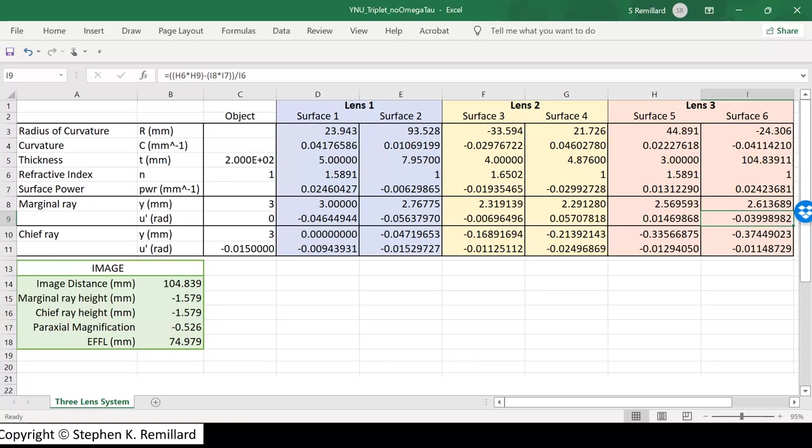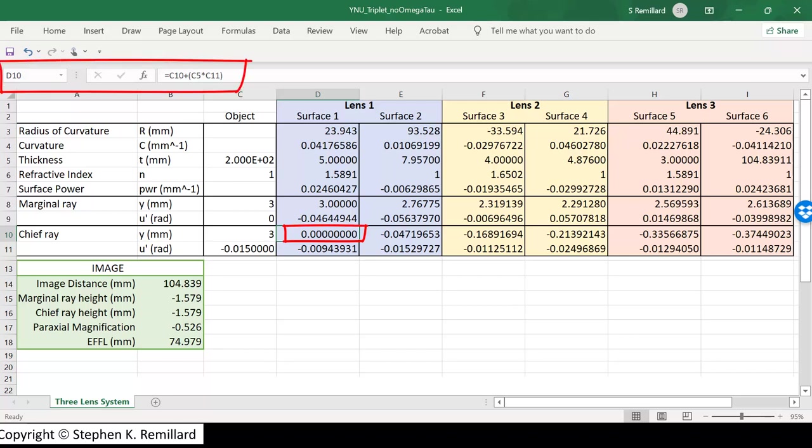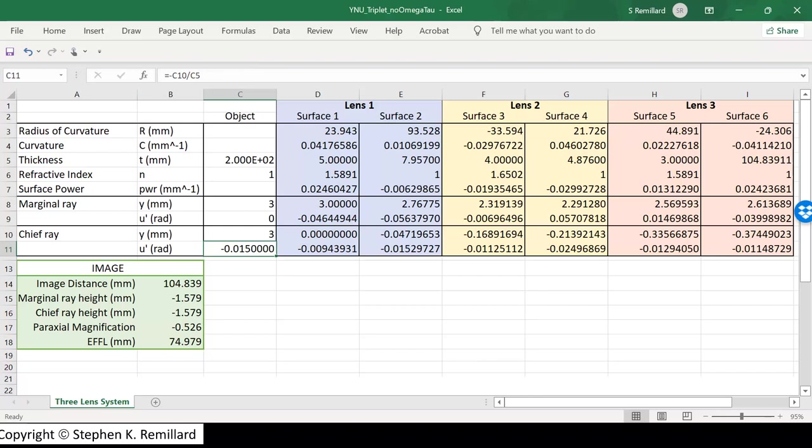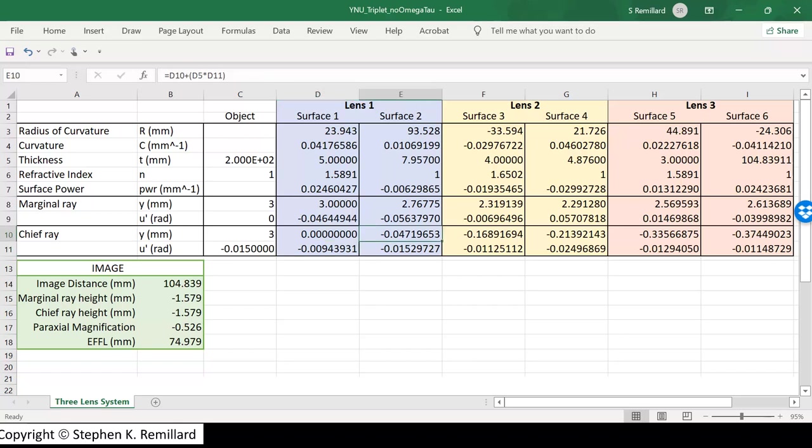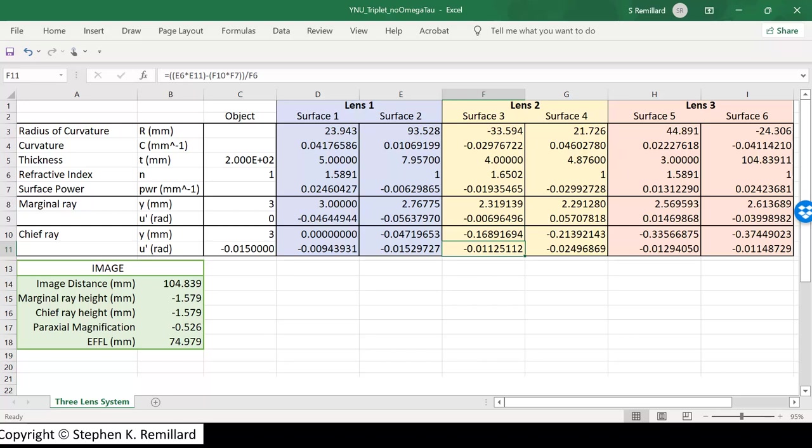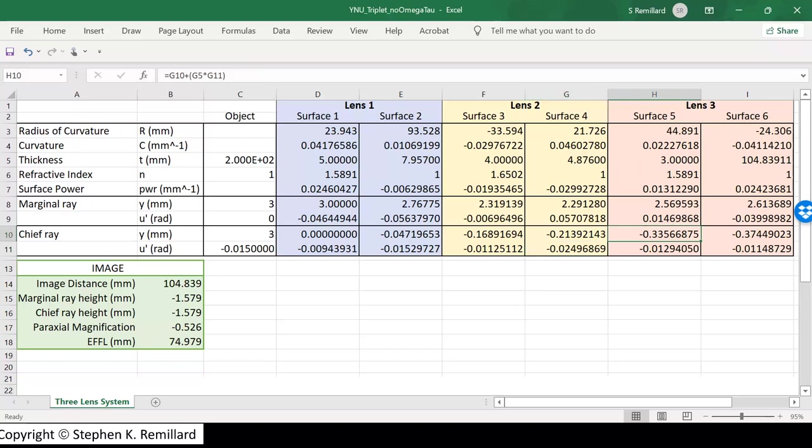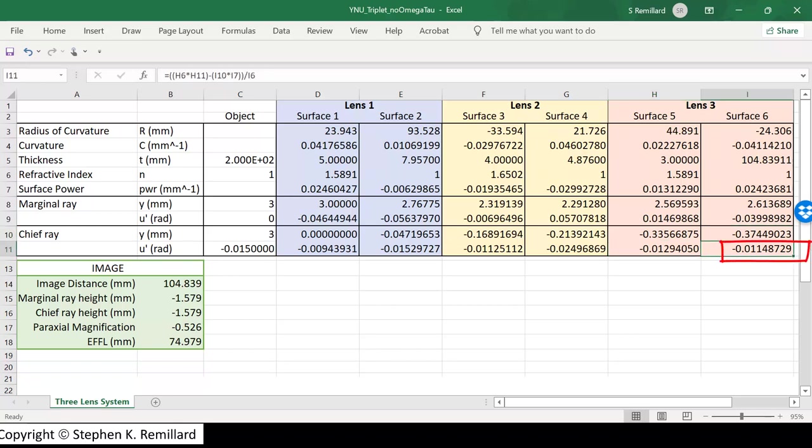The chief ray does the same thing. It arrives at surface 1 at the vertex, so at 0. Paraxial ray tracing equation number 2 is in this cell. The angle U prime that we calculated ensures that that's going to be 0. And paraxial ray tracing equation number 1 gives us the angle of refraction after the ray passes through surface 1. And then when the ray arrives at surface 2, it has a height of minus 0.047 millimeters and a new angle. It goes through air and arrives at surface 3, and has a new angle. It goes through lens 2 to surface 4, and refracts with a new angle. It goes through air to surface 5, and refracts with a new angle. It goes through lens 3 to surface 6, and emerges with a new angle.